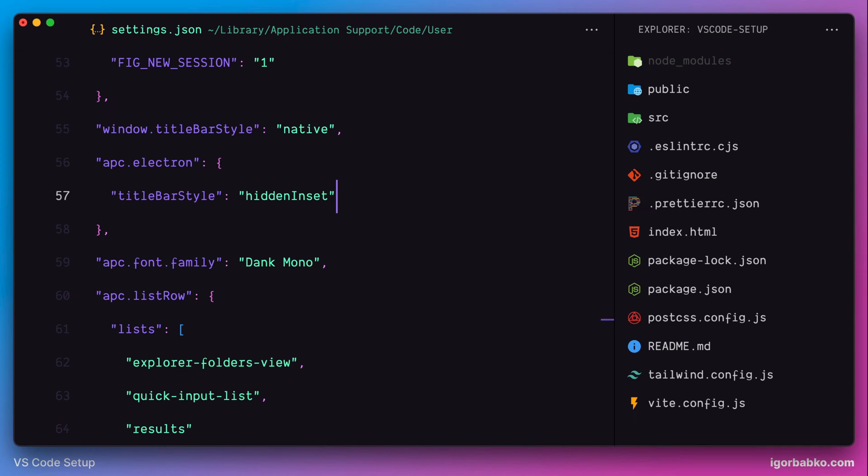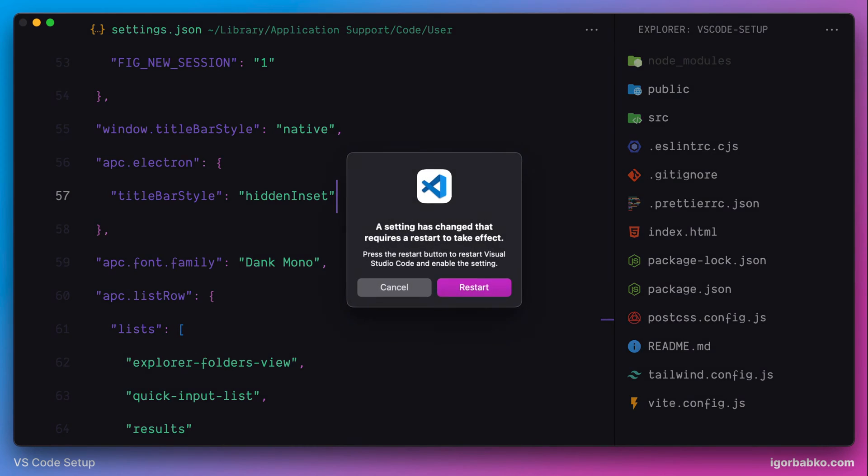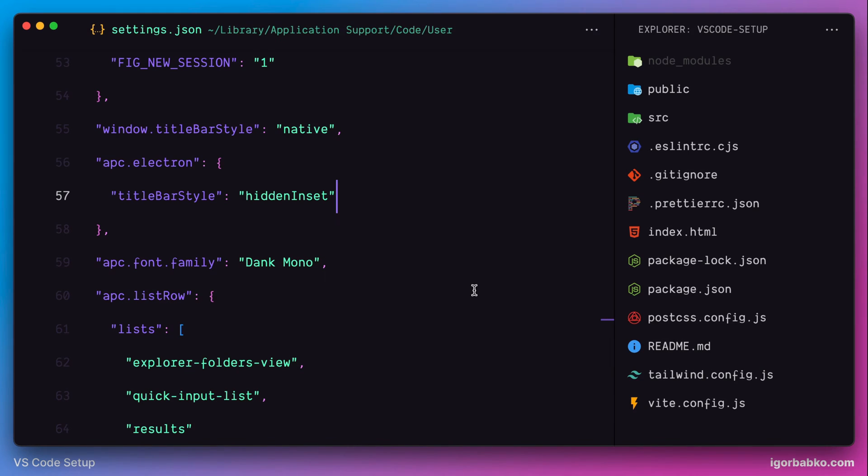After saving the changes, once again, we have to restart VS Code. And as we can see, the alignment was improved just a little bit.